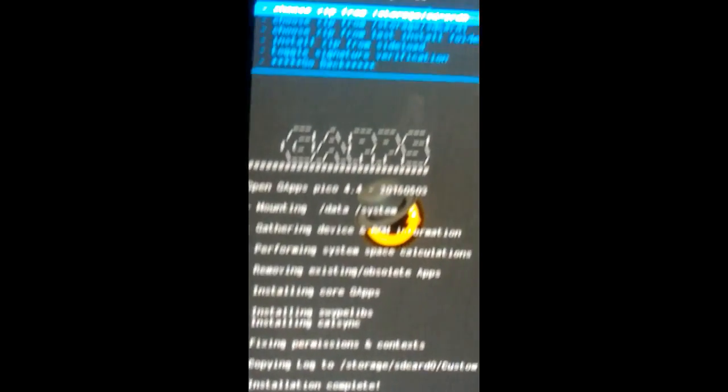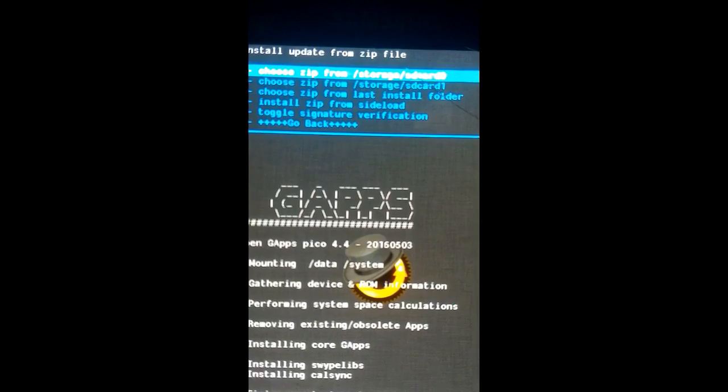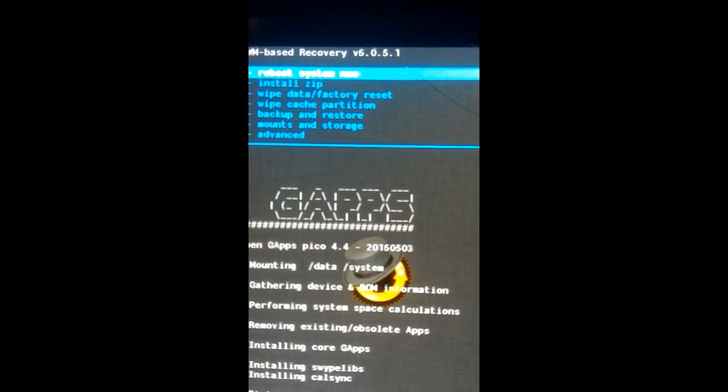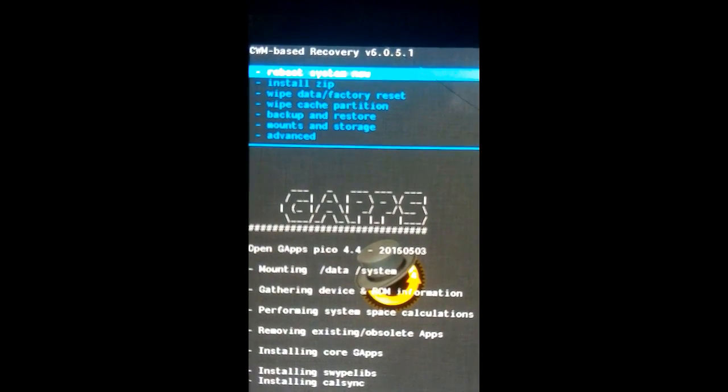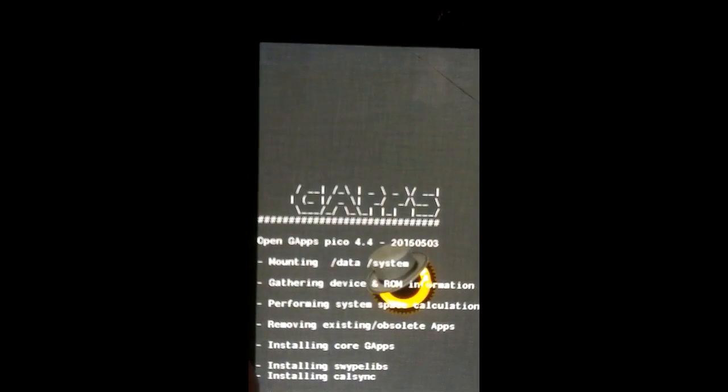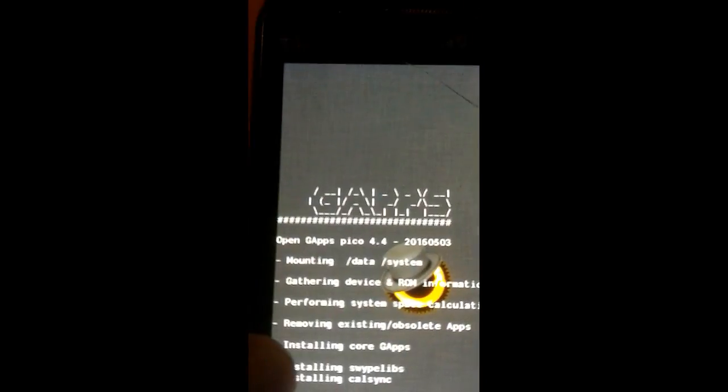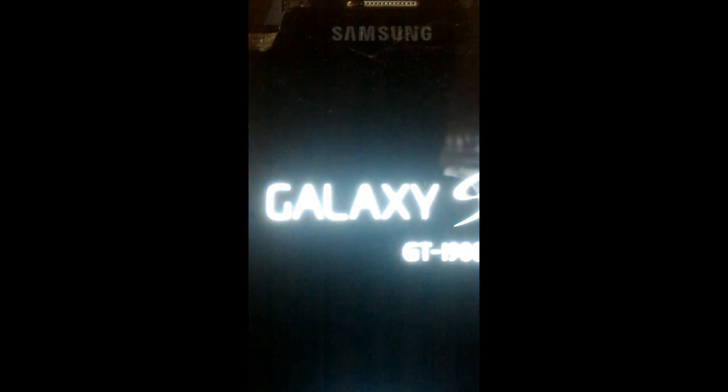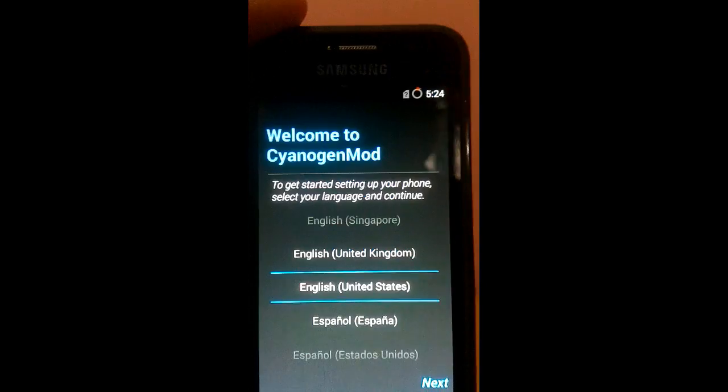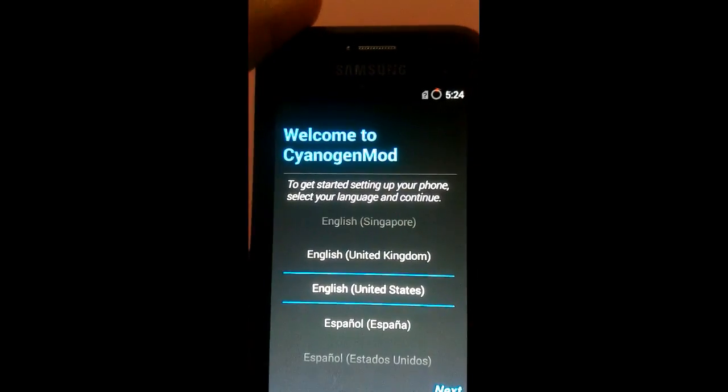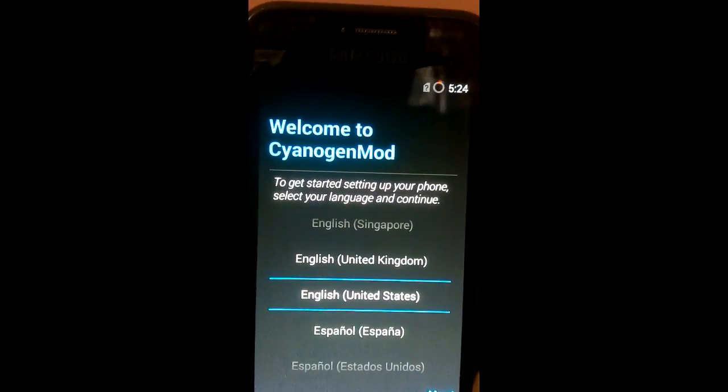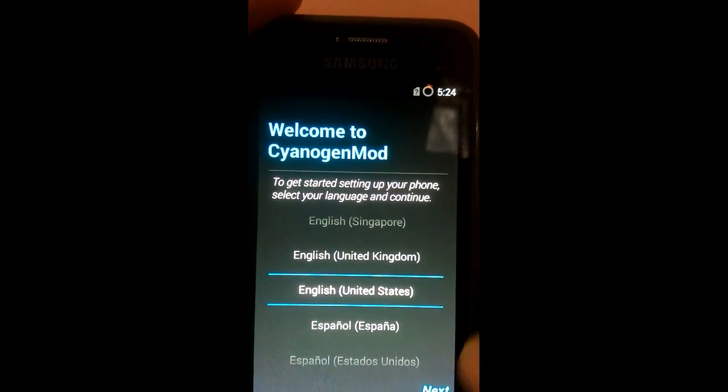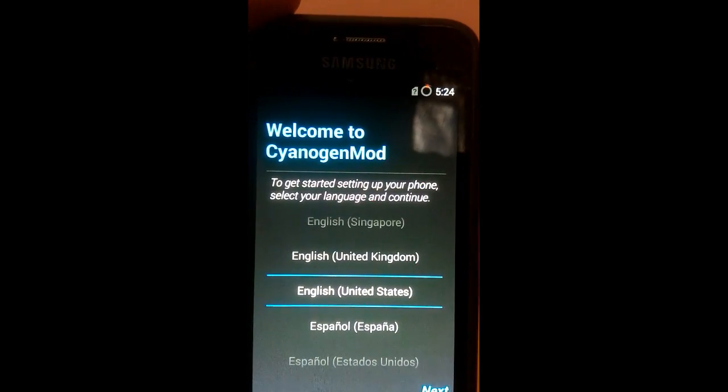So the only thing left is to reboot system now. As you can see it has booted up. So that's it guys. Thanks for watching.